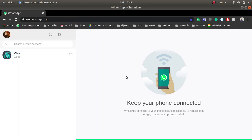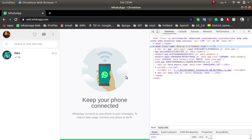First of all, you can login on your WhatsApp Web — I already logged in, you can login yours. After logging in, you have to click Ctrl+Shift+I.